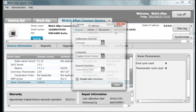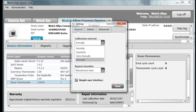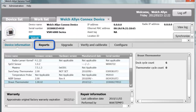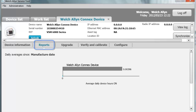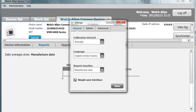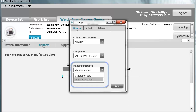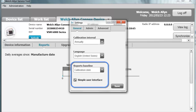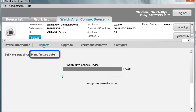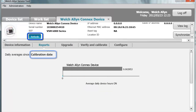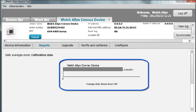If you go to Admin, Settings, you can change your calibration interval to monthly, quarterly, semi-annually, or annually. Welch Allen currently recommends checking this device on an annual basis. Next, go to the Reports tab by clicking on Reports. This provides the daily averages since the manufacture date. Under Settings, Reports, Baseline, you can change it to the last calibration date or the manufacture date. When you refresh, it changes over to calibration date. This shows the device daily average power-on time and the NIBP cycles per day.